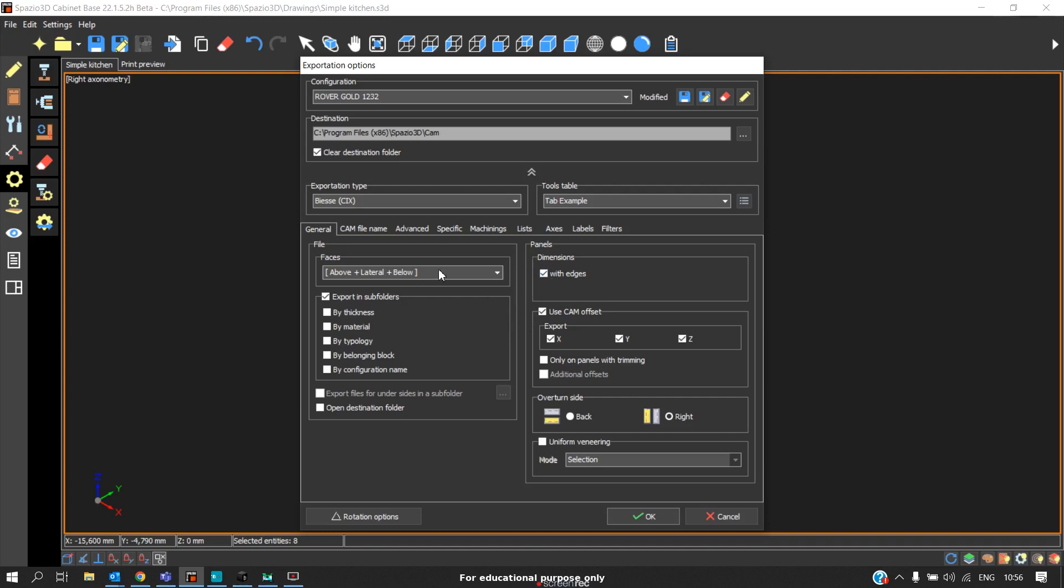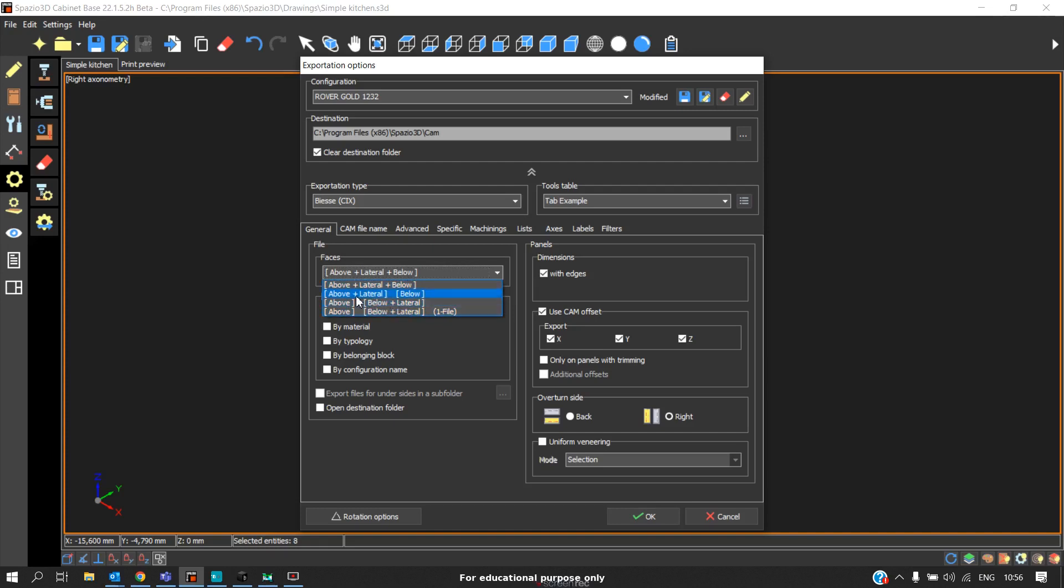There is a provision for combining the operations. In this case, I combined the operations taking place above the panel, below the panel, and the lateral sides as a single file. You can change it to your requirement.